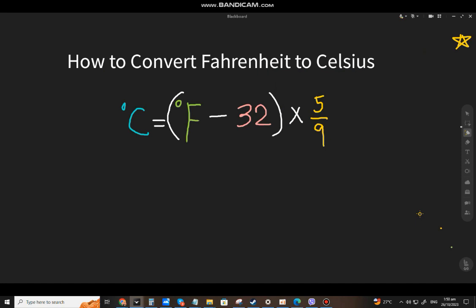Welcome back to my channel Math and Language. We're going to discuss how to convert Fahrenheit to Celsius. What you'll do is, if you have a given Fahrenheit, you'll minus it 32, then multiply by 5, and divide by 9. Sounds complicated, so let's make an example.